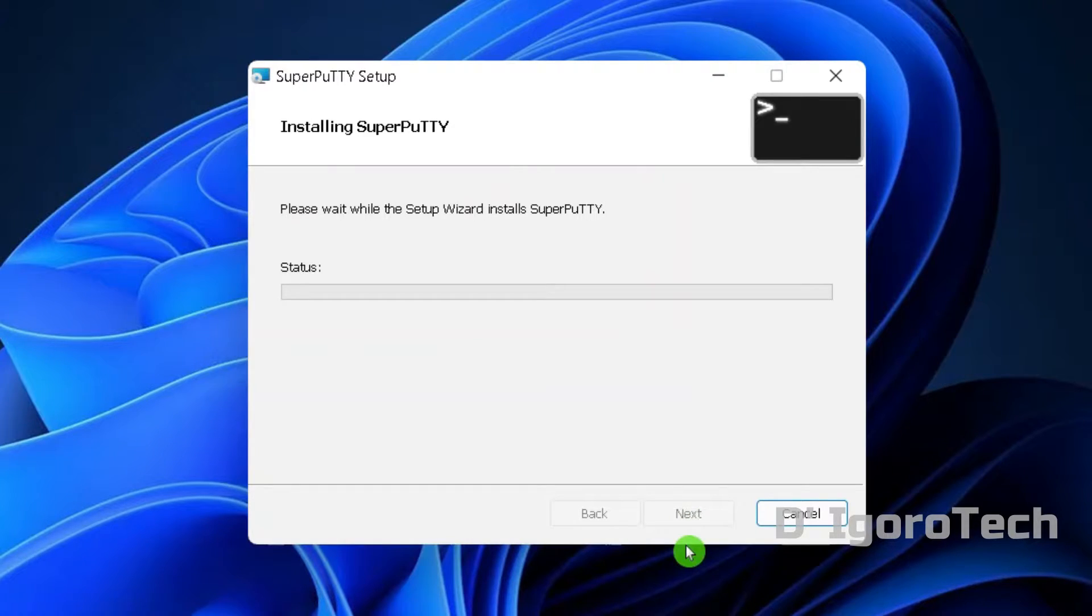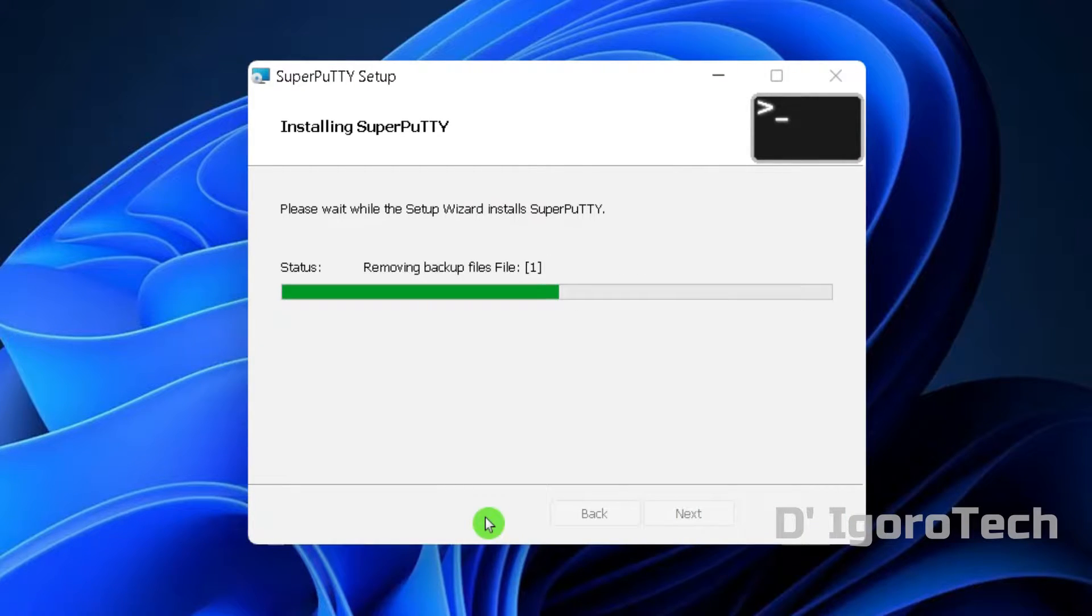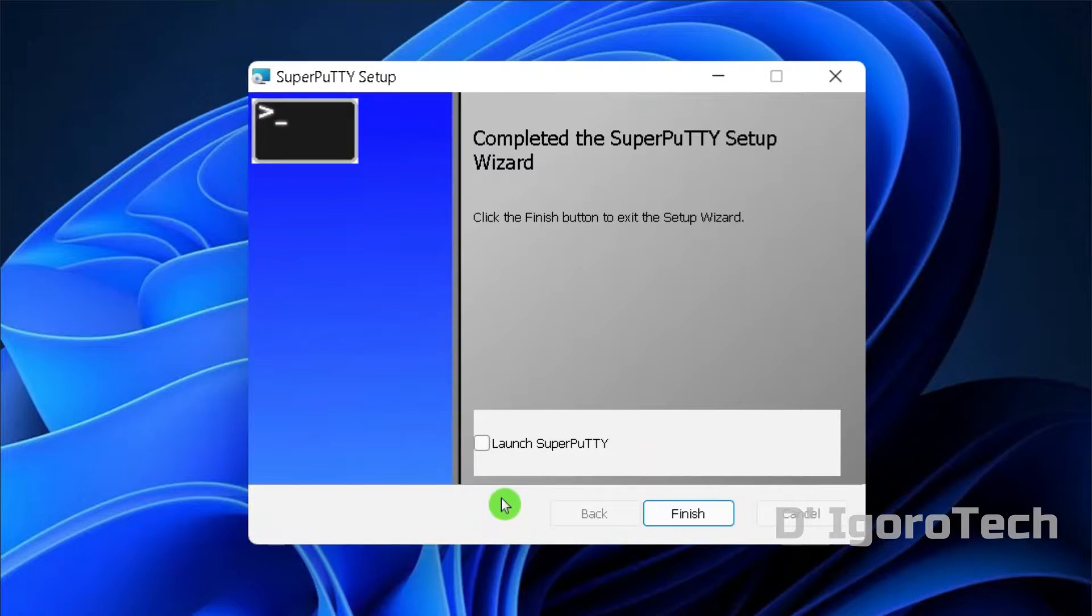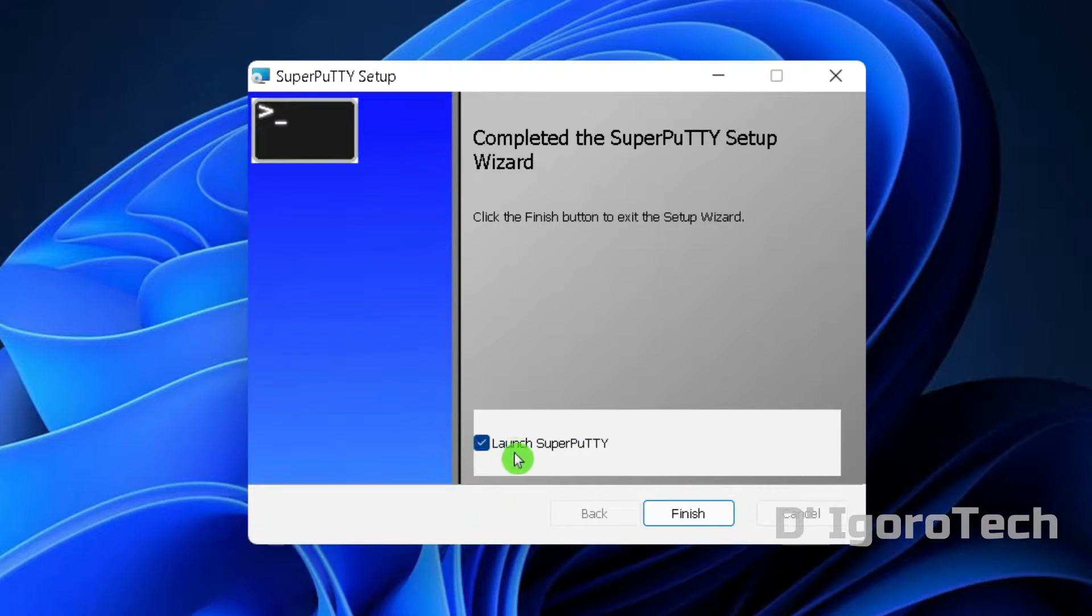Wait for it to install the application. Completed the Super PuTTY Setup Wizard. We will launch Super PuTTY so check Launch Super PuTTY then click Finish.